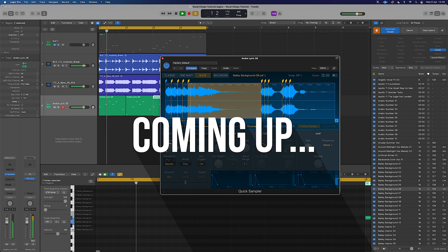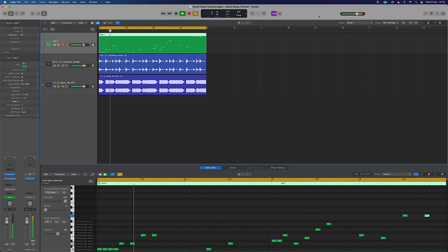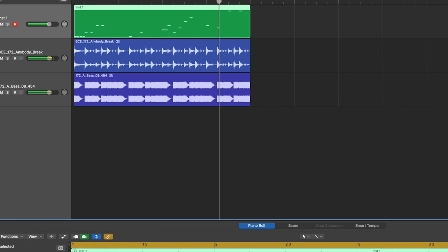How to do vocal chops in Logic Pro. Vocal chops are a great way to add some variety and flair into your music, and built into Logic is a myriad of vocal samples and the perfect toolset for creating these chops. Watch the whole tutorial to see how I freeze those notes and get that extra vocal delay feeling going on in the chop.